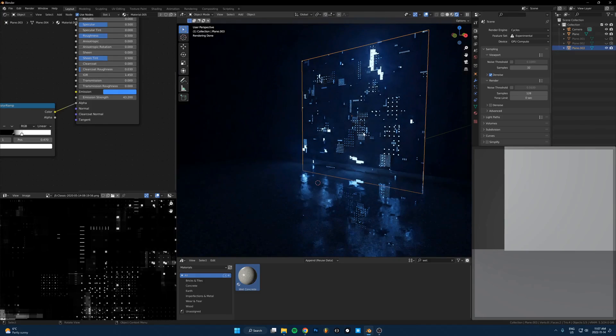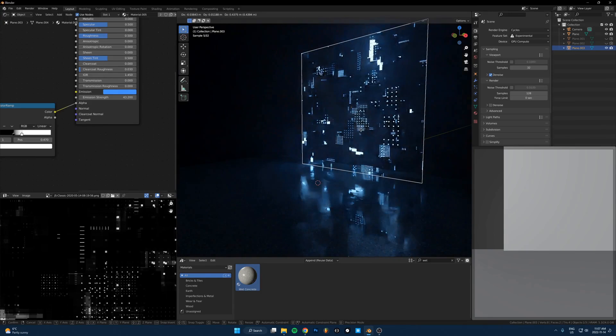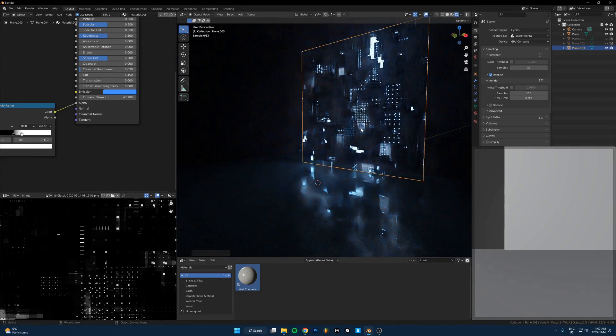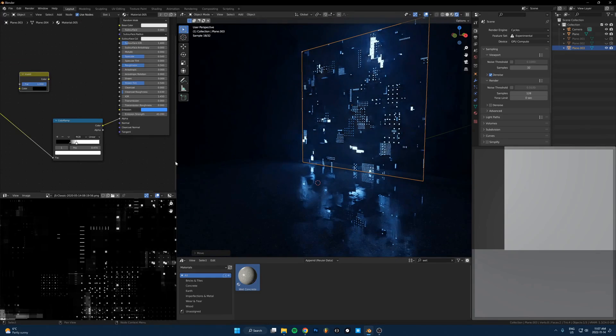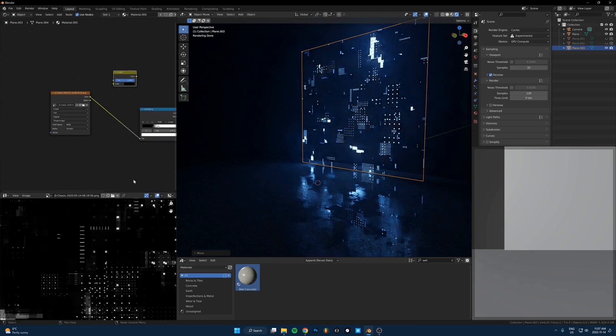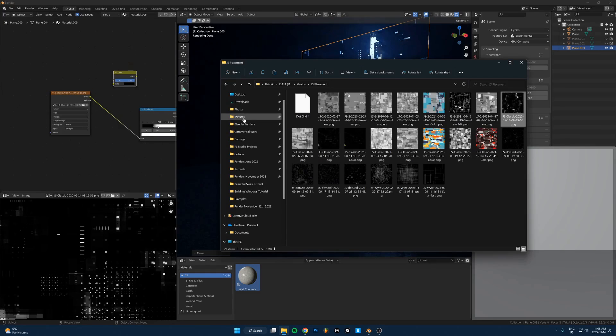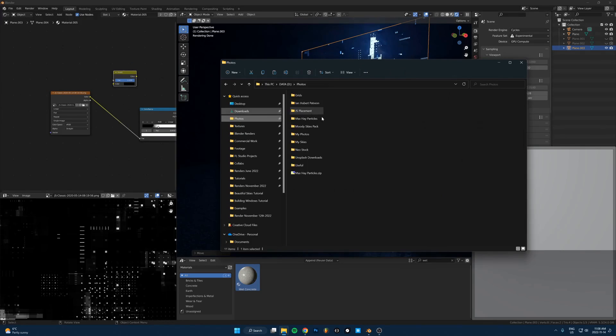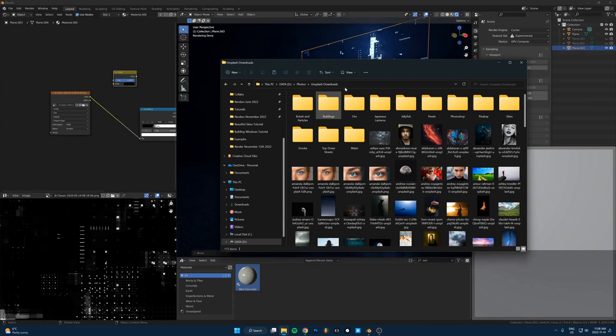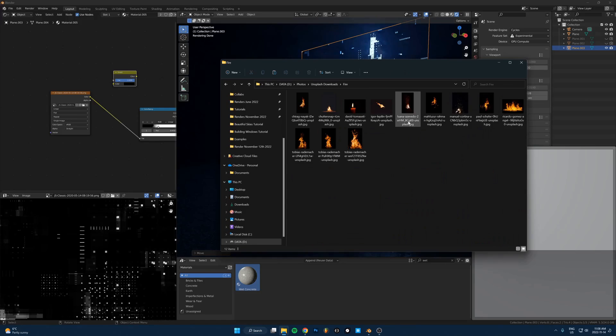So yeah, there's another thing you can do is just put some random displacement map in here. This also works with fire. So I'll show you how to make fire really easily. Just take photos, go to Unsplash, just search fire, download any of these.